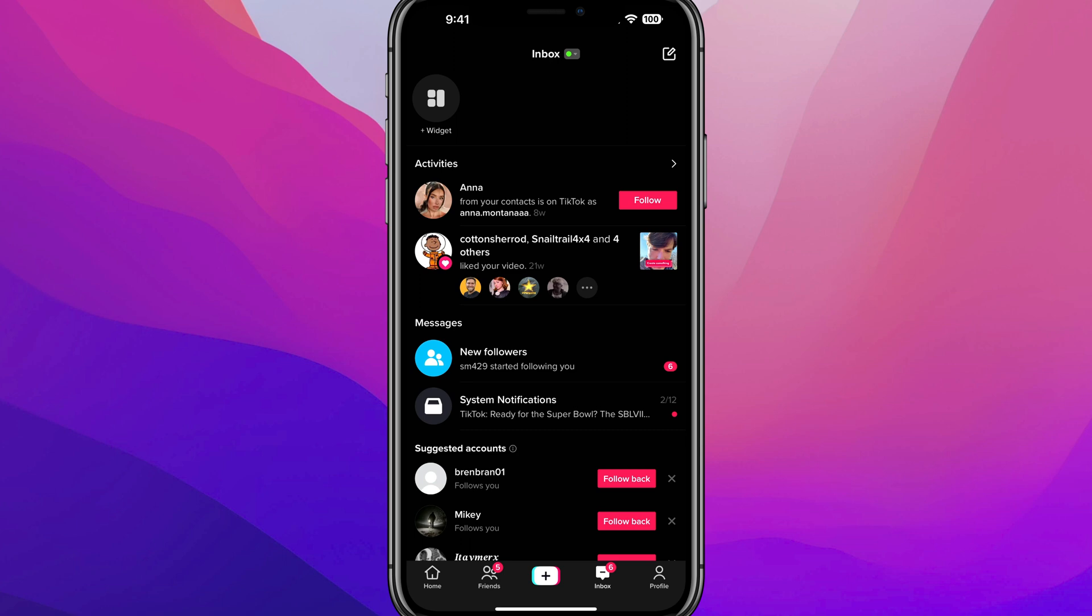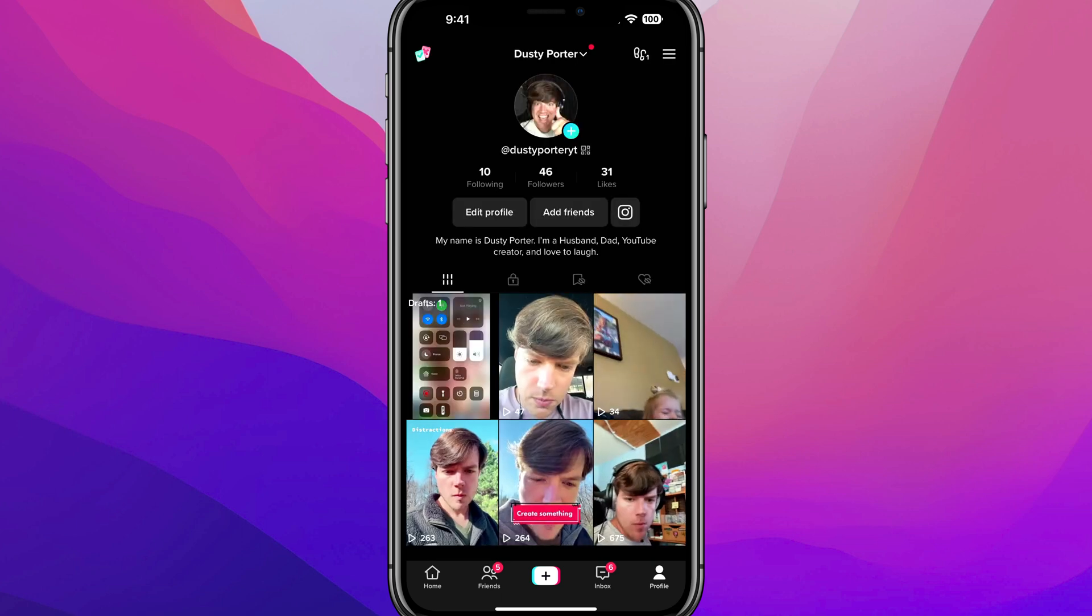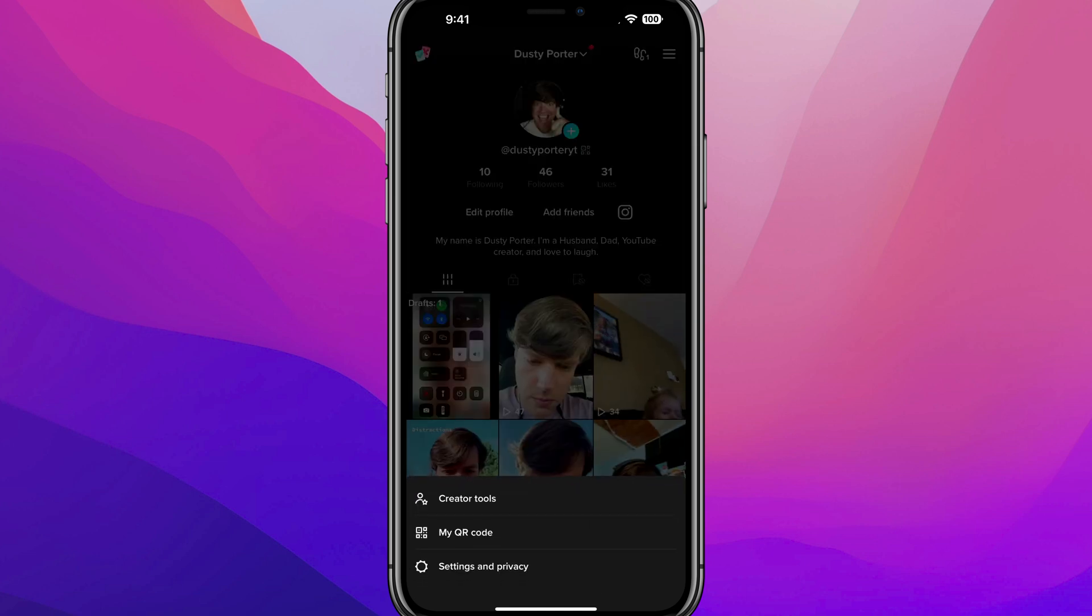So open up the TikTok app and make sure you're logged into your account. And then once you are, go to your profile. So tap on your profile there and then go to the three lines in the upper right hand corner of the screen.